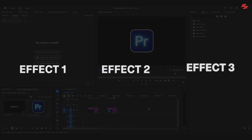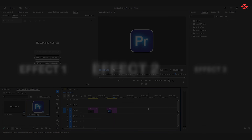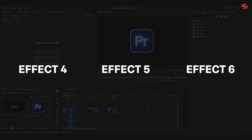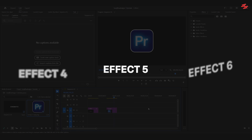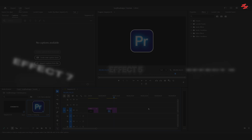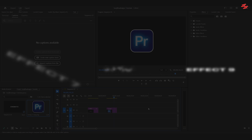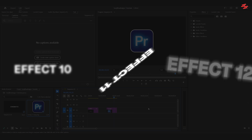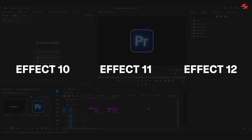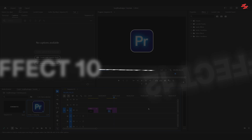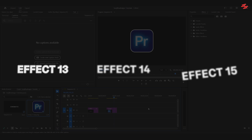Hi everyone! Today I'm going to give you a collection of 15 In-and-Out cinematic animation presets for Premiere Pro. You can use these to animate text, images, videos, objects, and more. The link is in the description below, where you can download it for free.